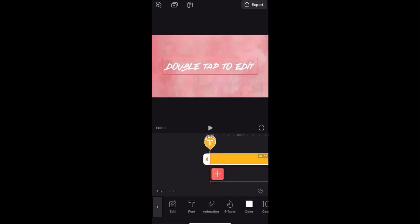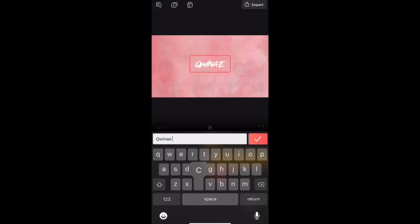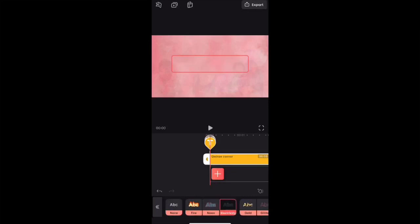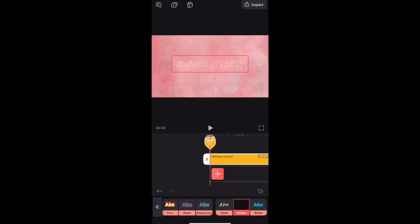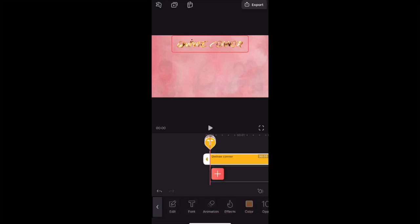Now we're going to add text. You double tap, go to the bottom, and hit Text. Then you double tap to write whatever you'd like — in this case I'll write my YouTube channel name. You can edit the text effects: they have Fire, Neon, Electricity, Gold, Glitter, and Water effect. You can also add animations. I think I want to choose Gold. You can move it and make it as big or small as you want.